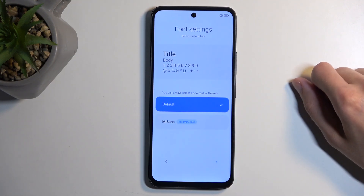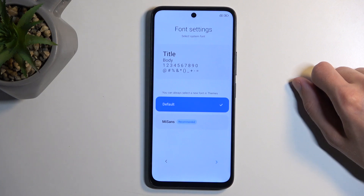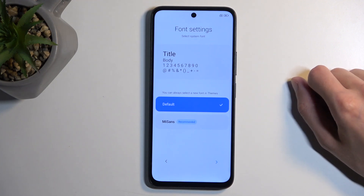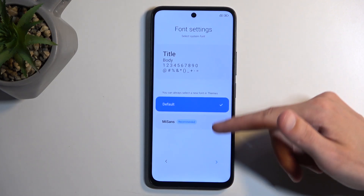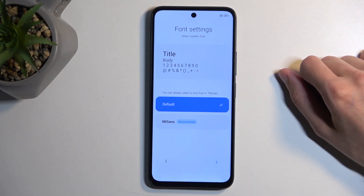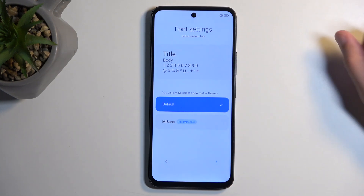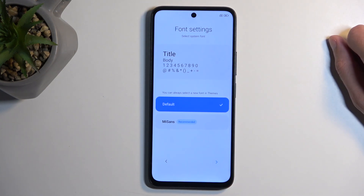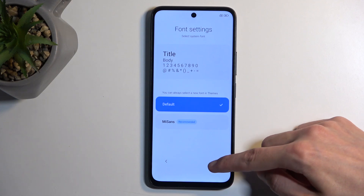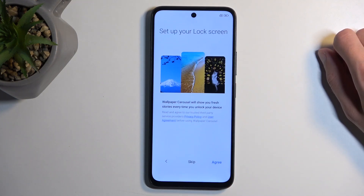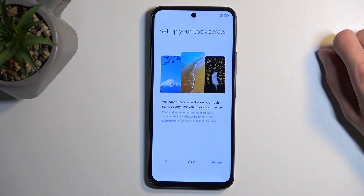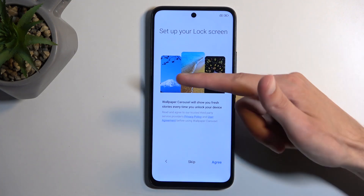Here you can choose the font for your device. We have two different options right now, and later on if you download more fonts once the device is set up you can choose those instead. I'm going to keep the default one. Then we have the set up your lock screen option.